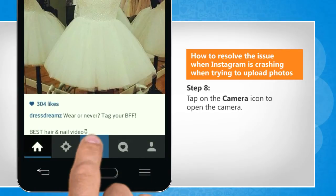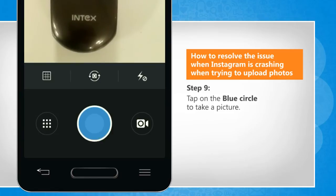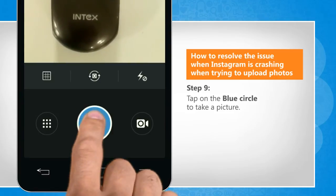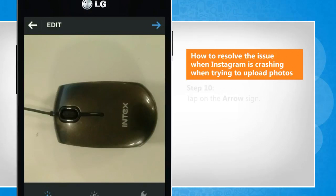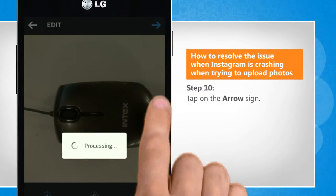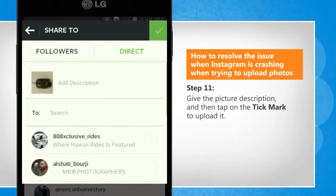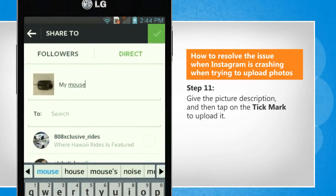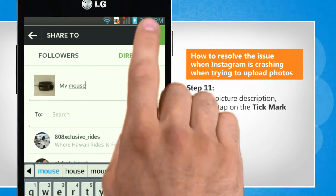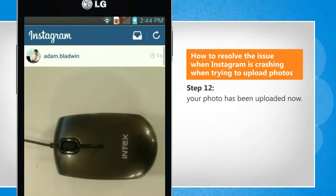Tap on the camera icon to open the camera. Tap on the blue circle to take a picture. Tap on the arrow sign. Give the picture a description and then tap on the tick mark to upload it. Your photo has been uploaded now.